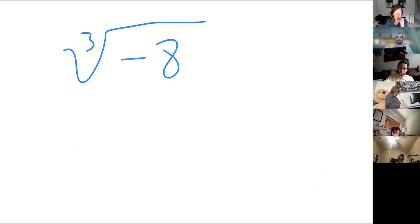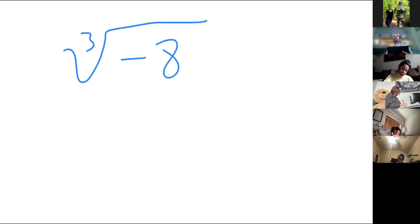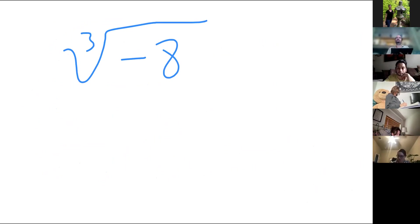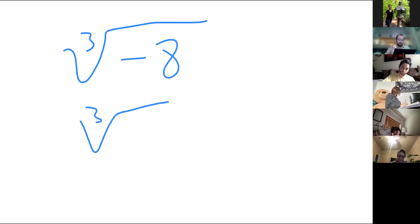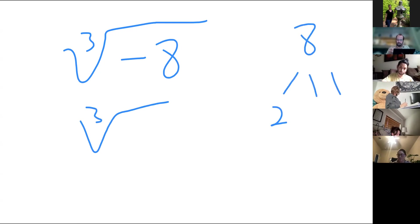Now they're throwing a minus eight at us. Kathleen, did you get this one? So how would you break apart minus eight? I just did two times four, and then two times two, times negative one. So two times two times two times negative one.